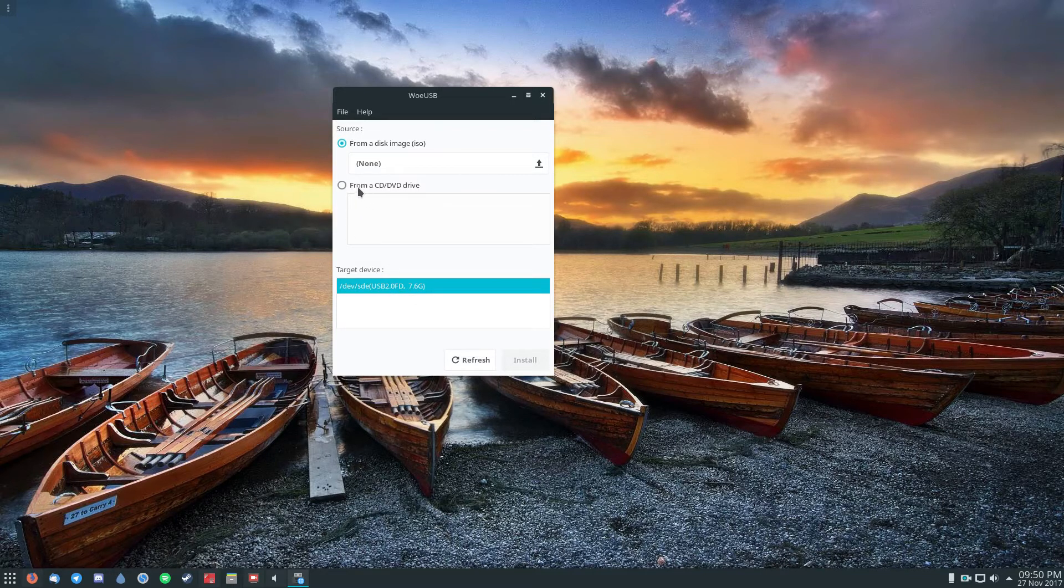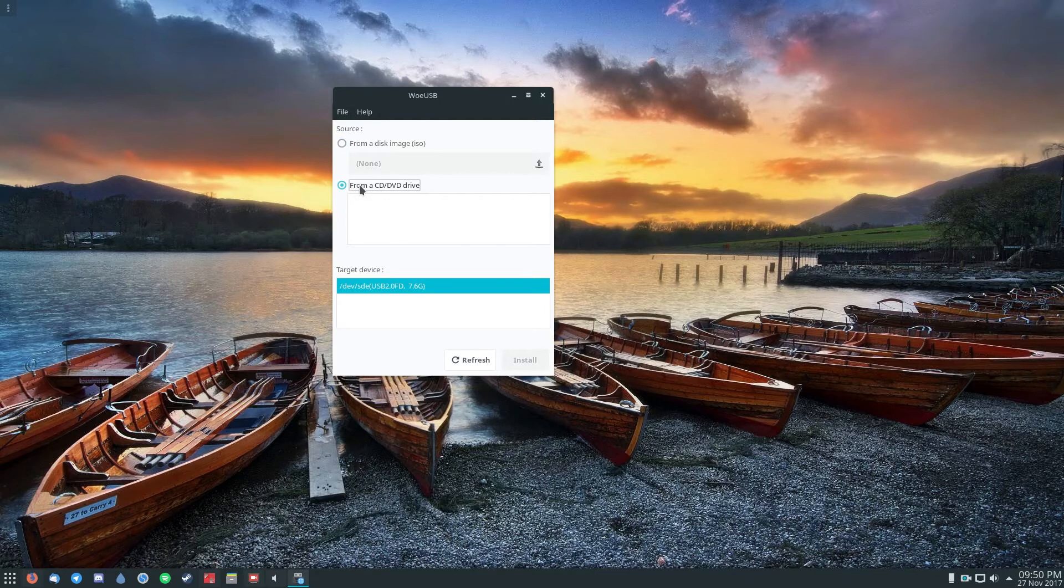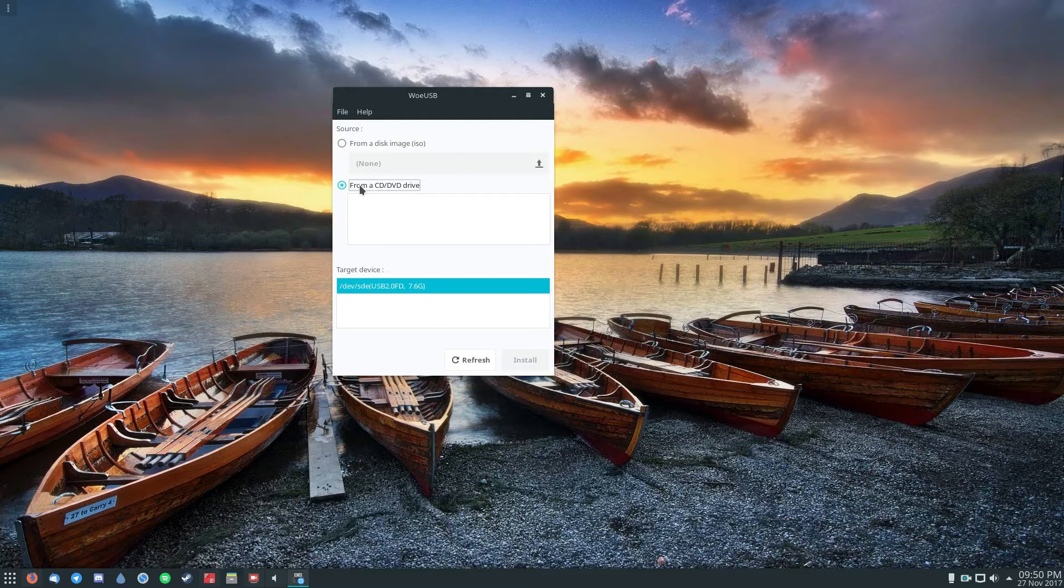Now, if you have a physical copy of Windows on a CD drive, all you got to do is click this option, put it in your disk drive, and then click install.